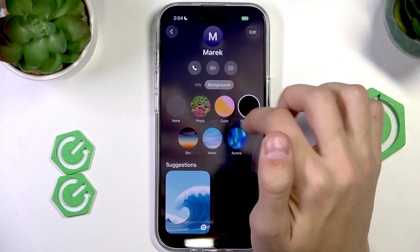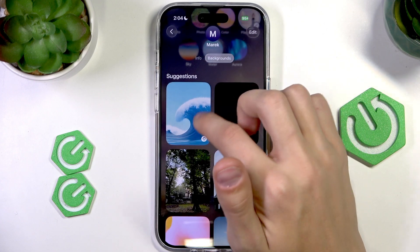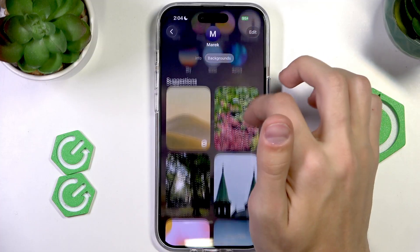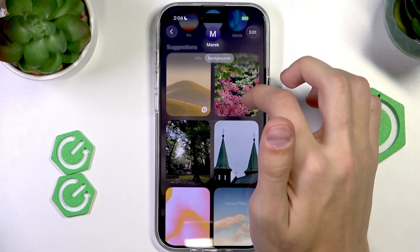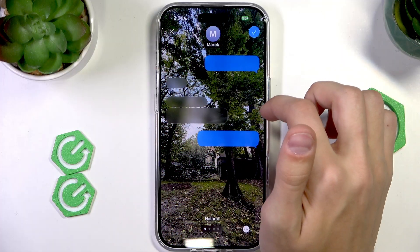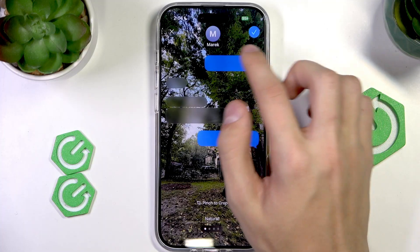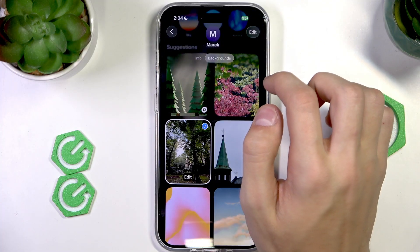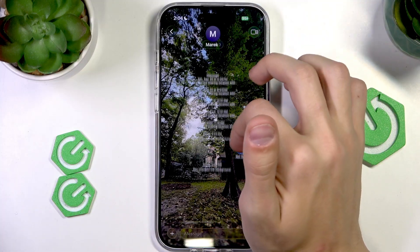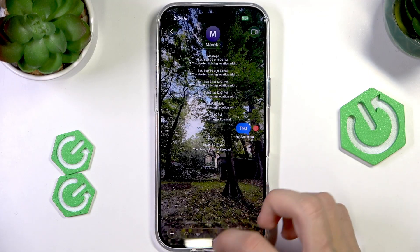Select Backgrounds, and here we can select one of the existing ones, generate one with Playground, or even select a photo. Let's select this photo right here. I can change the filters. Once the background is ready, just press the check mark icon on the top right and the new background will be applied.